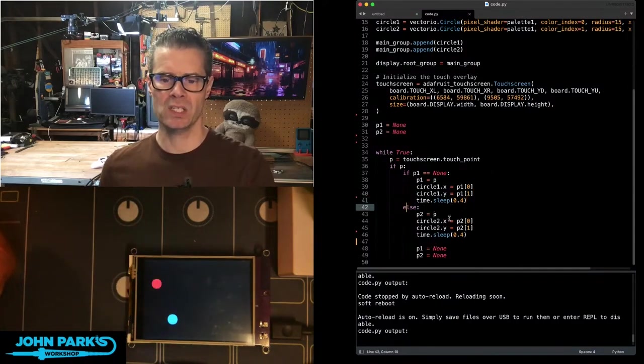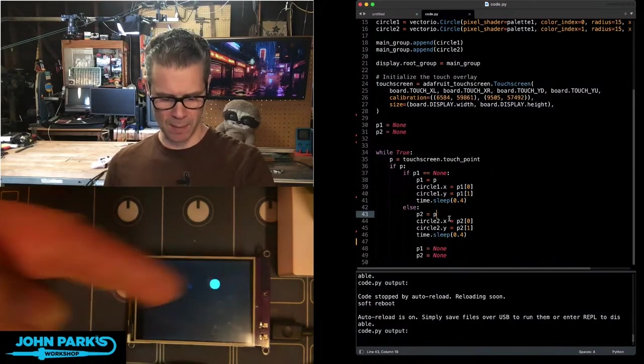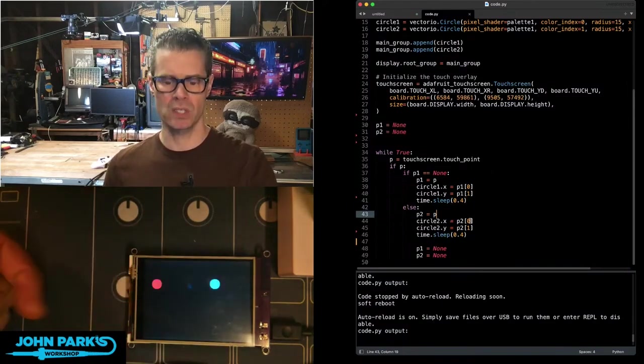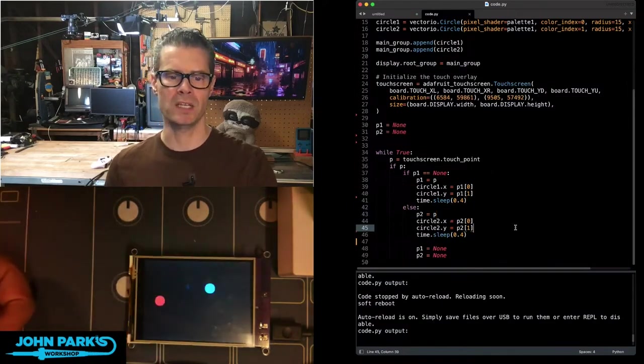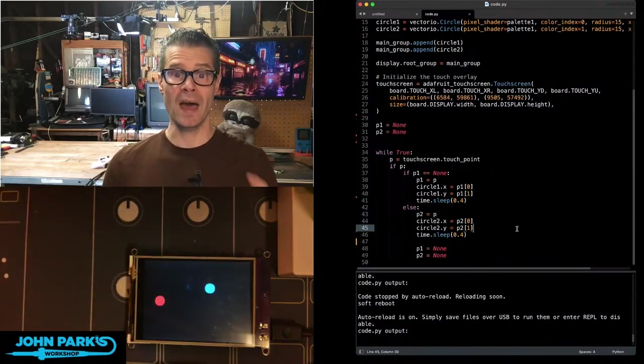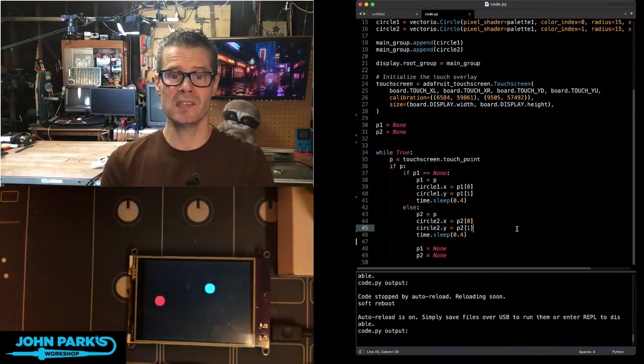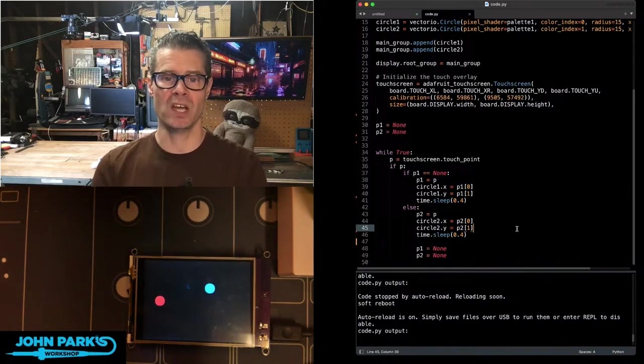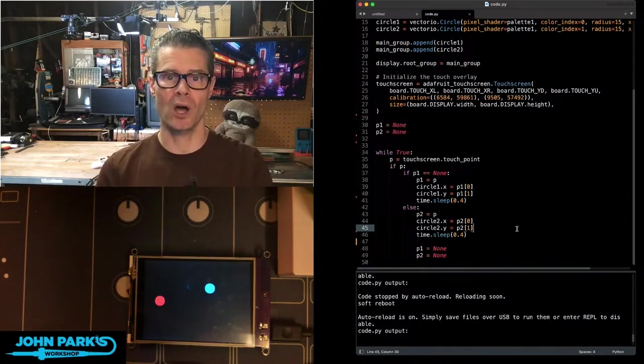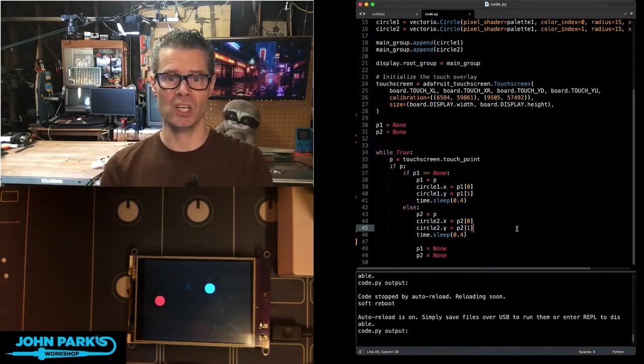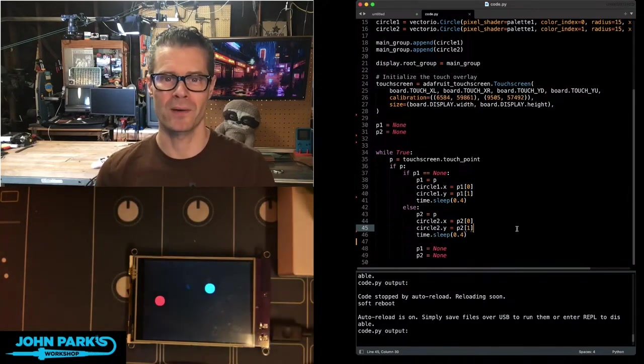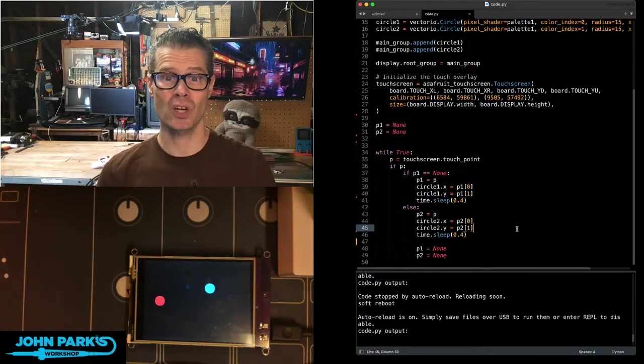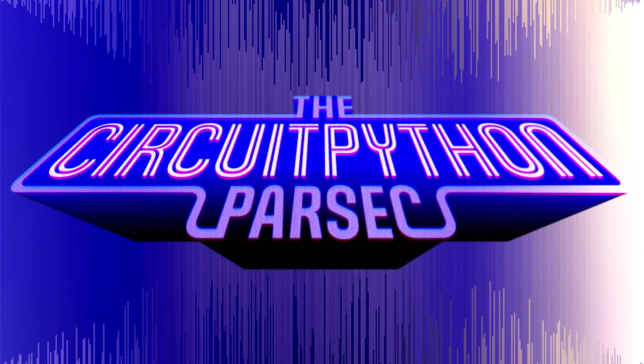And then the next point, next time I press, it's going to change the position of the second point. And so that is how you can set the position of objects in VectorIO on a touch screen inside of CircuitPython. That is your CircuitPython Parsec.